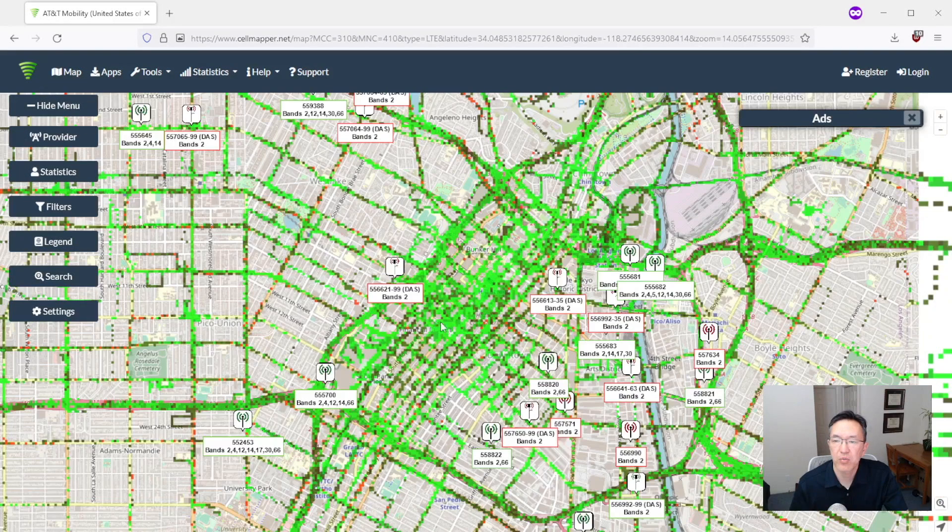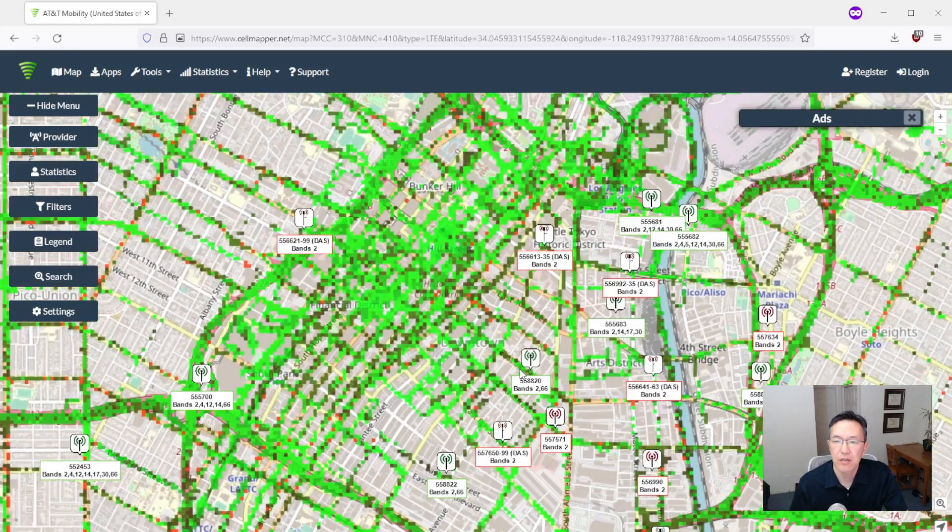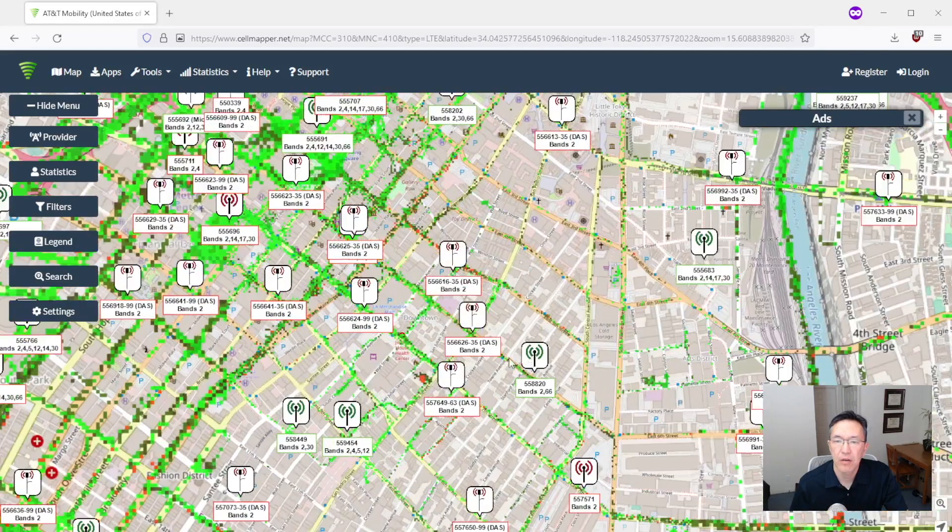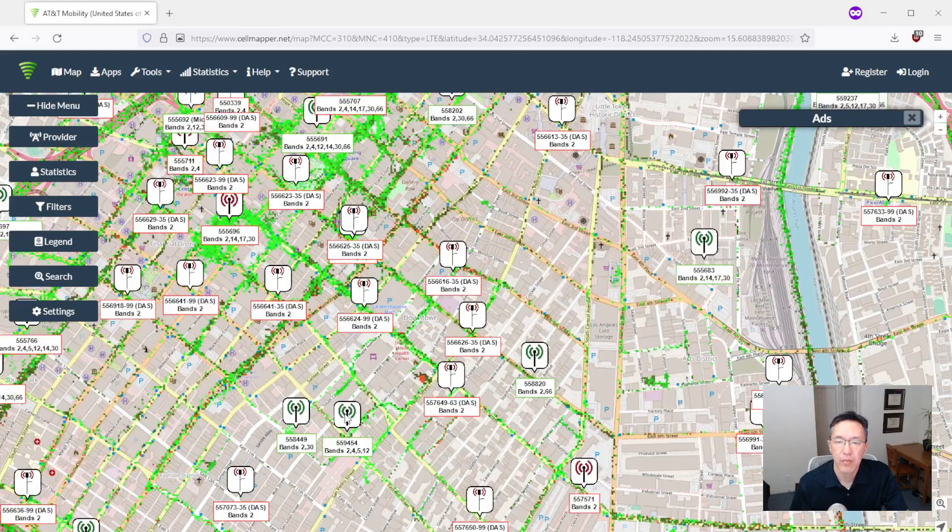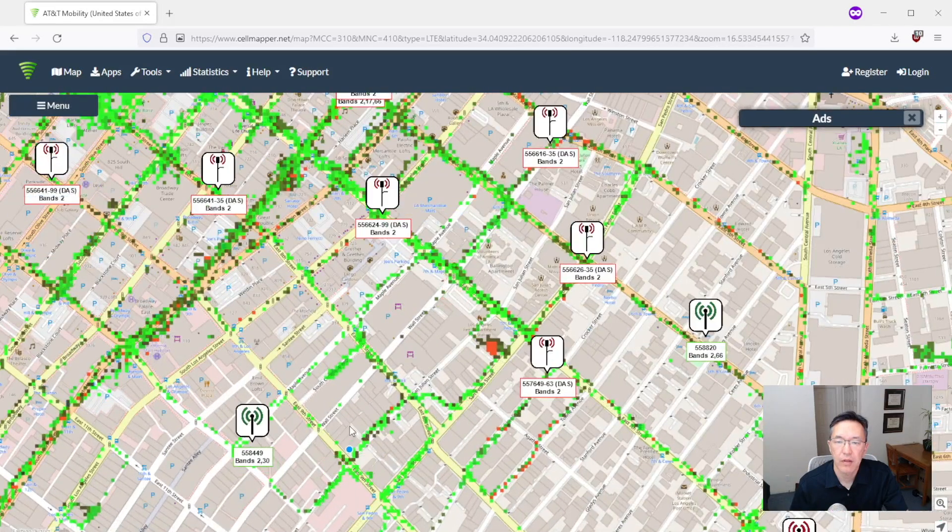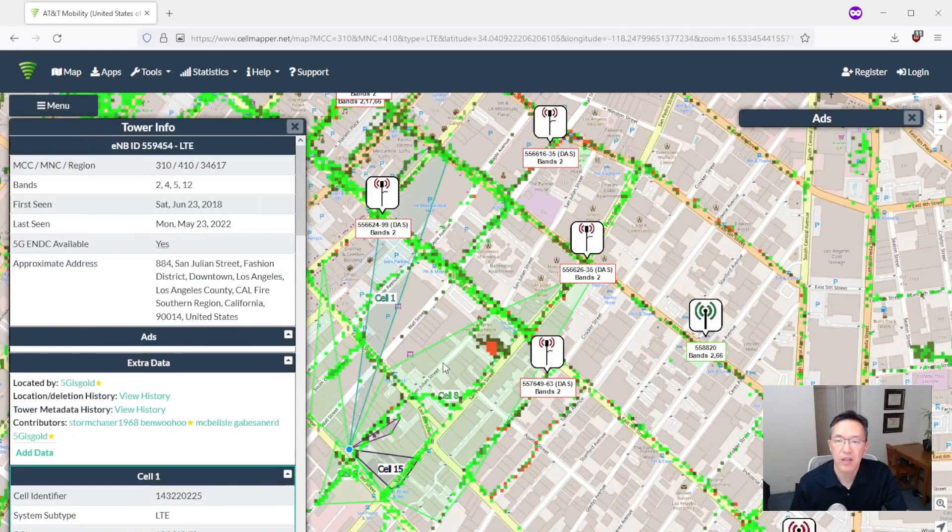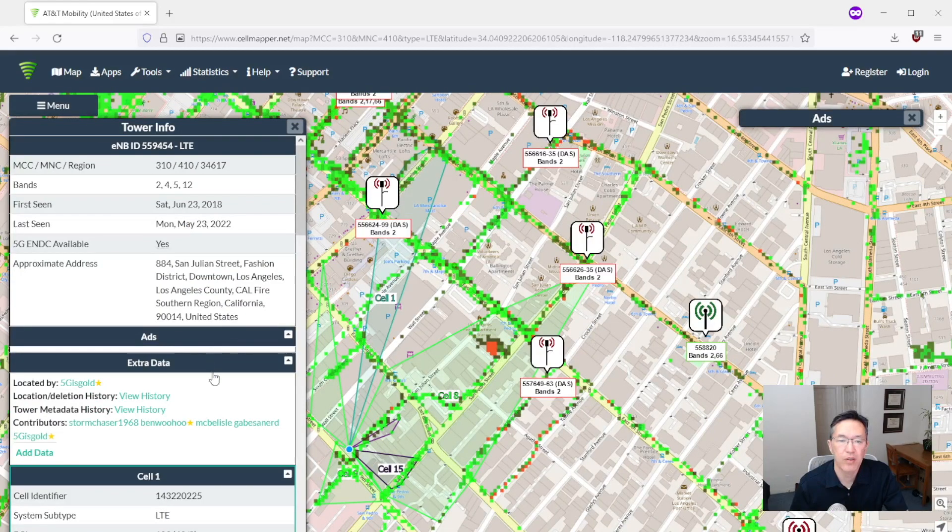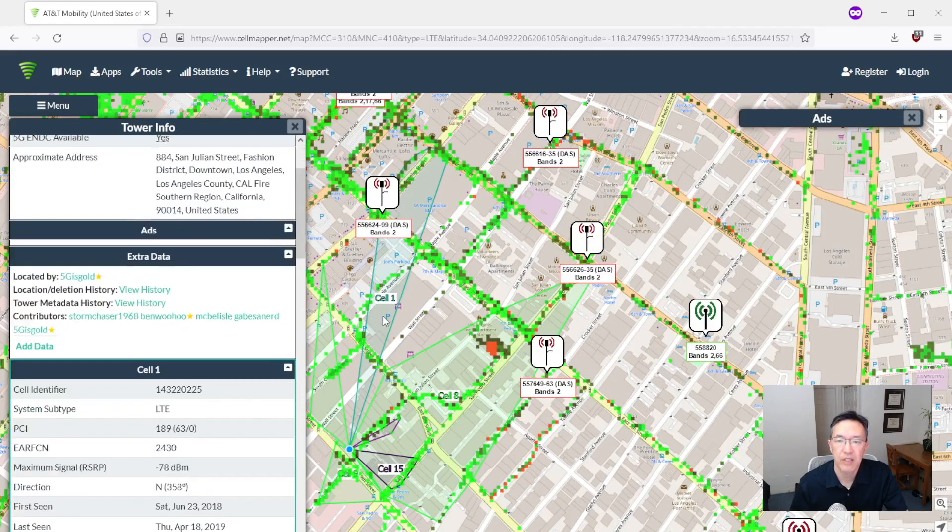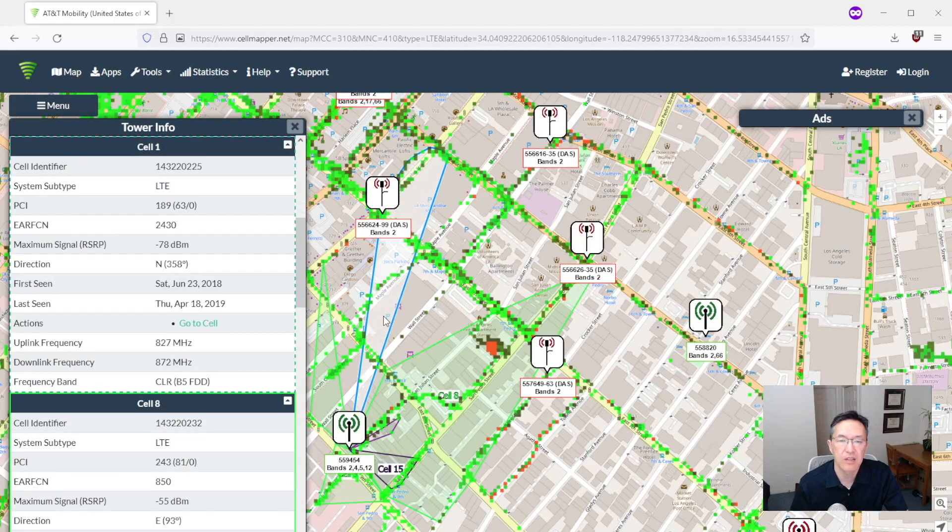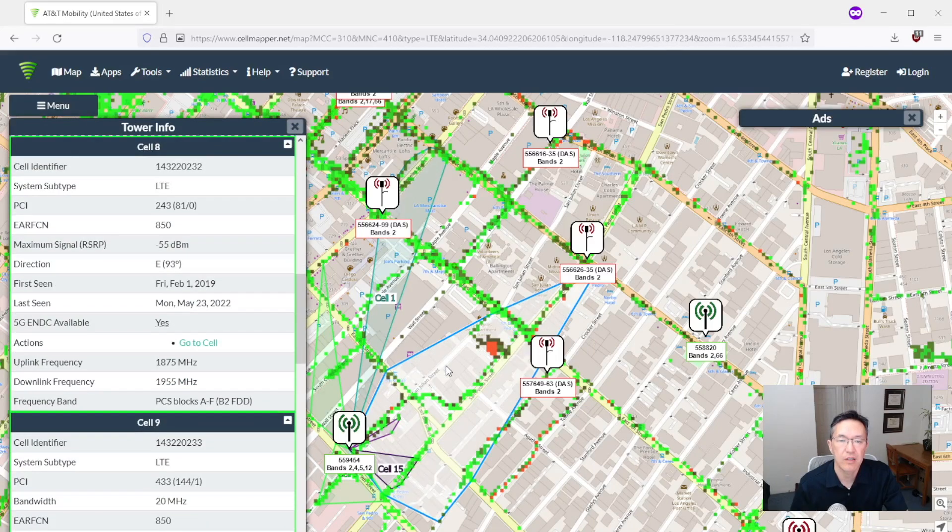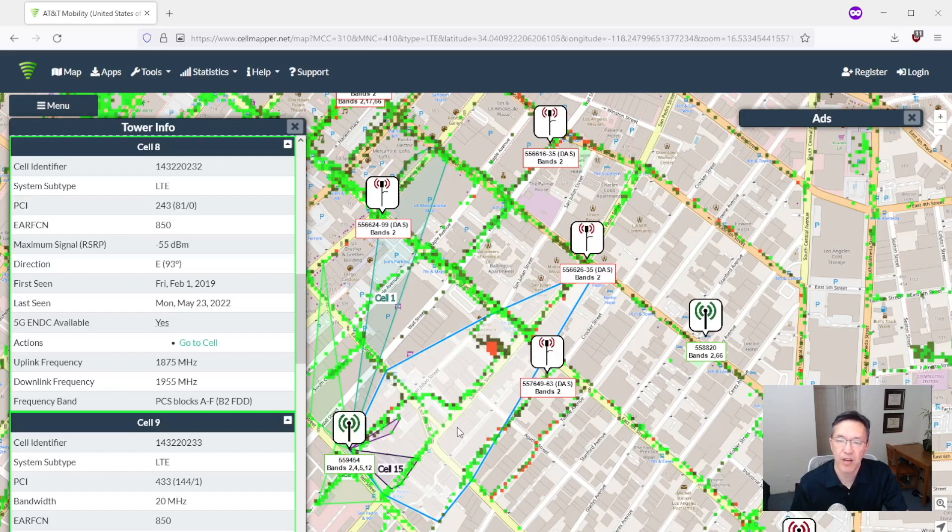Let's zoom in on one of these. Click on it and you see the cells associated with it. And we can click on the cell. So that one does not have 5G. Click on this one. This one does have 5G. So you can see if your home was in this area, this would be your closest 5G tower.